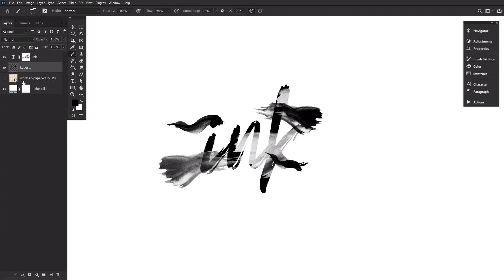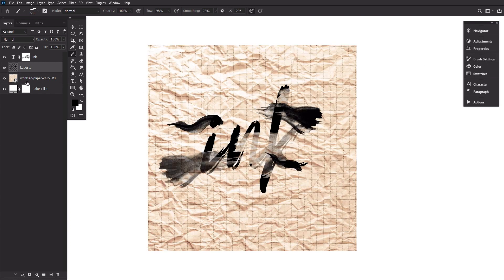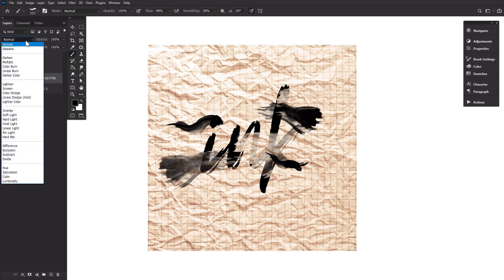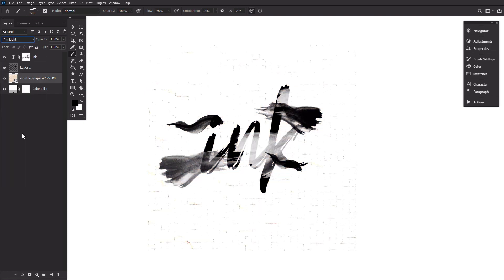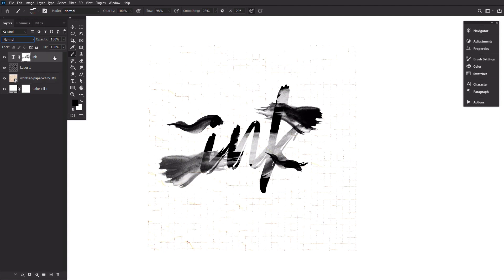Finish things up by dragging and dropping a wrinkled paper image under the text, changing the layer mode to pin light. This will give you a very light paper grid texture. Feel free to experiment with different layer modes on different colored backgrounds for a more intense effect.